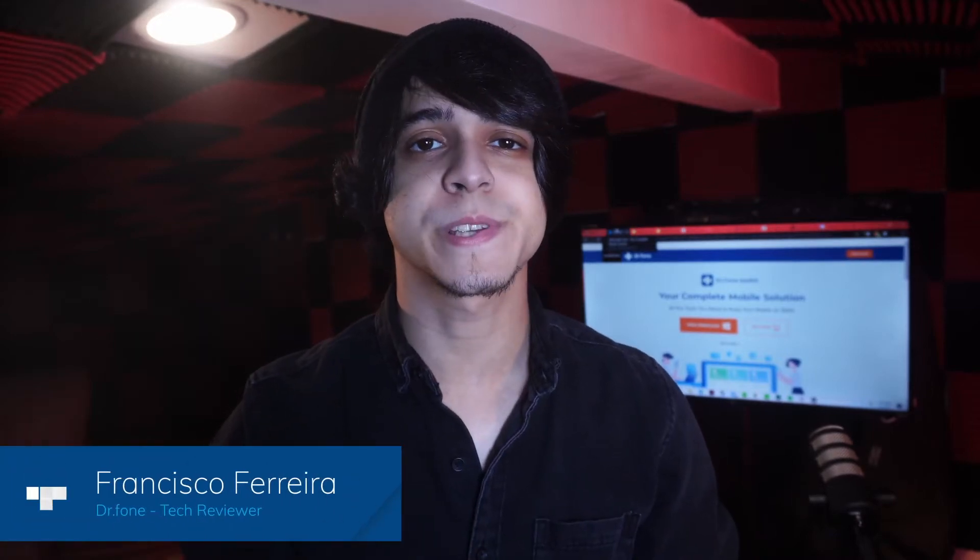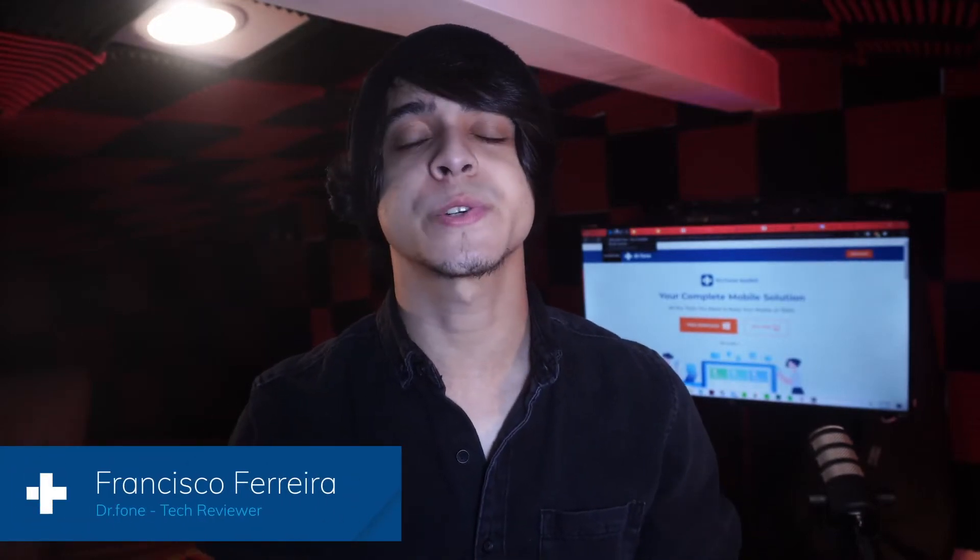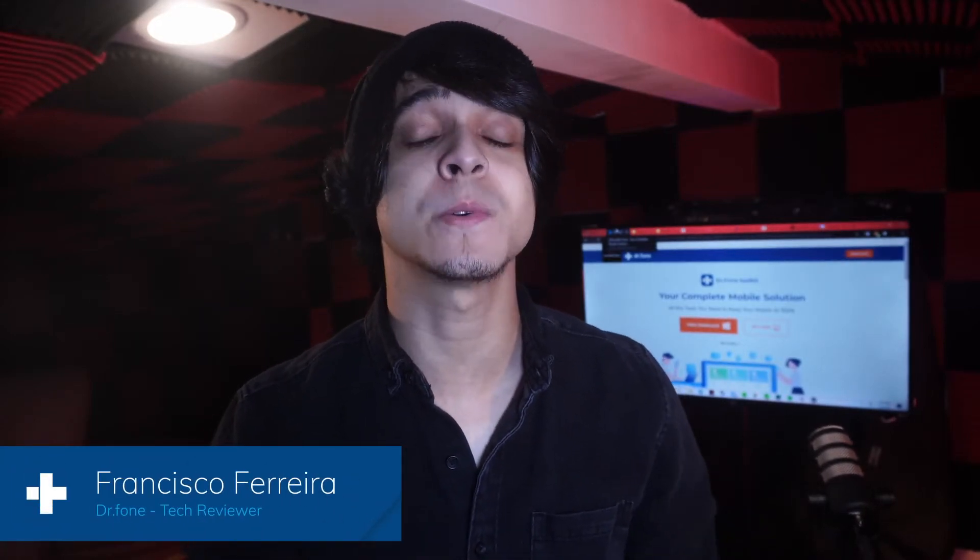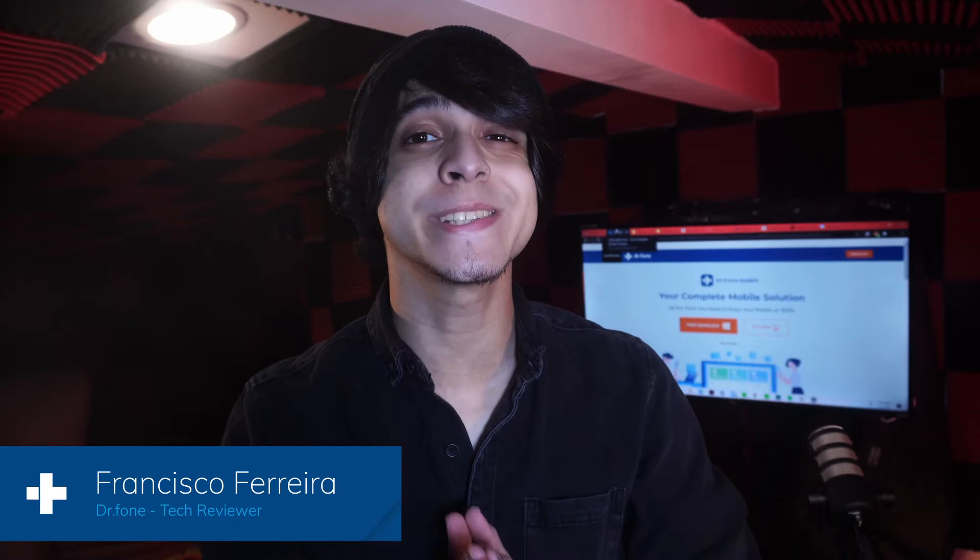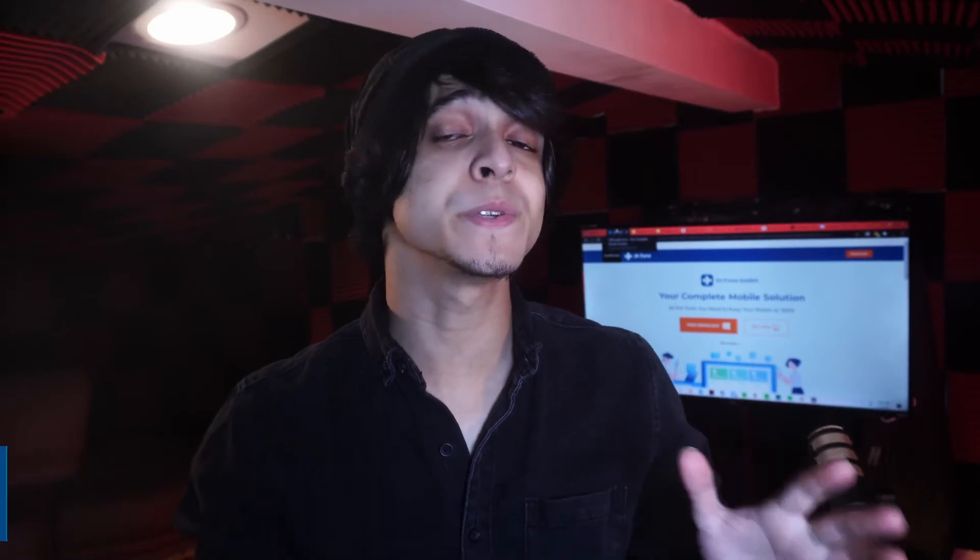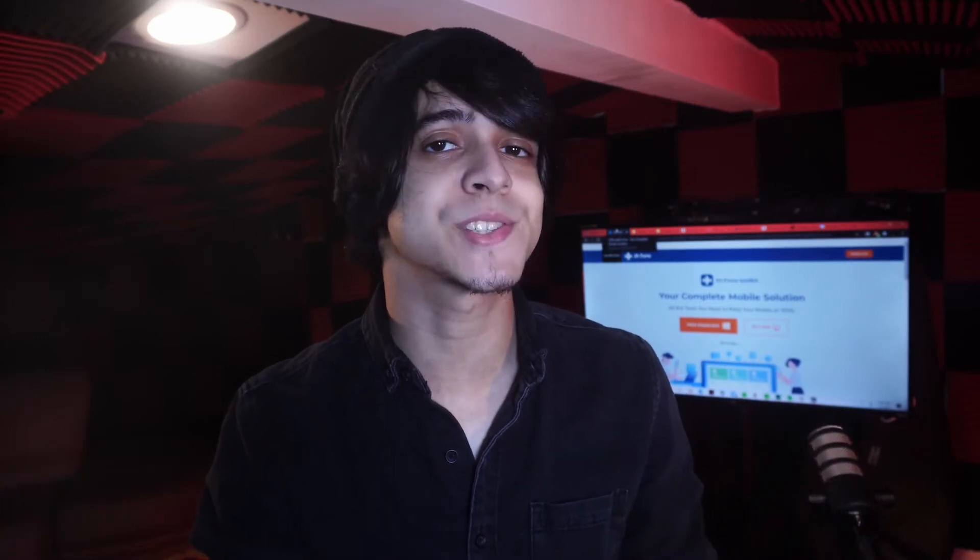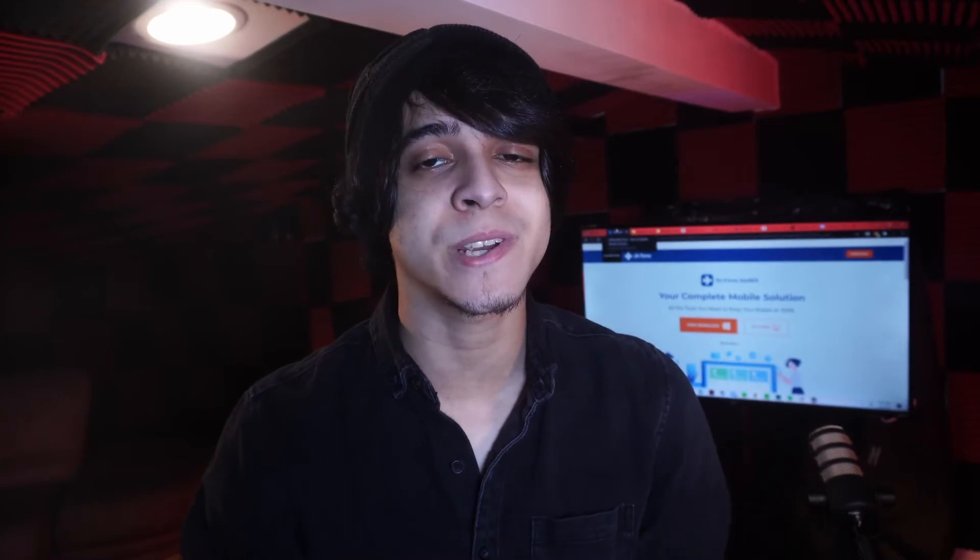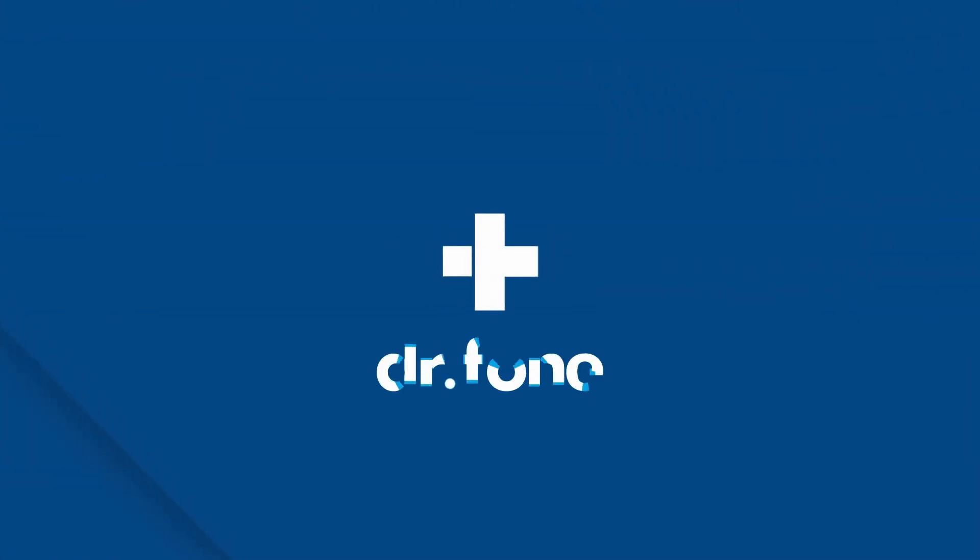Hey, this is Francisco from Doctor Phone and in today's video I'm going to show you three different ways of saving your Snapchat messages whether you're on iOS or Android. Let's just get right into it.